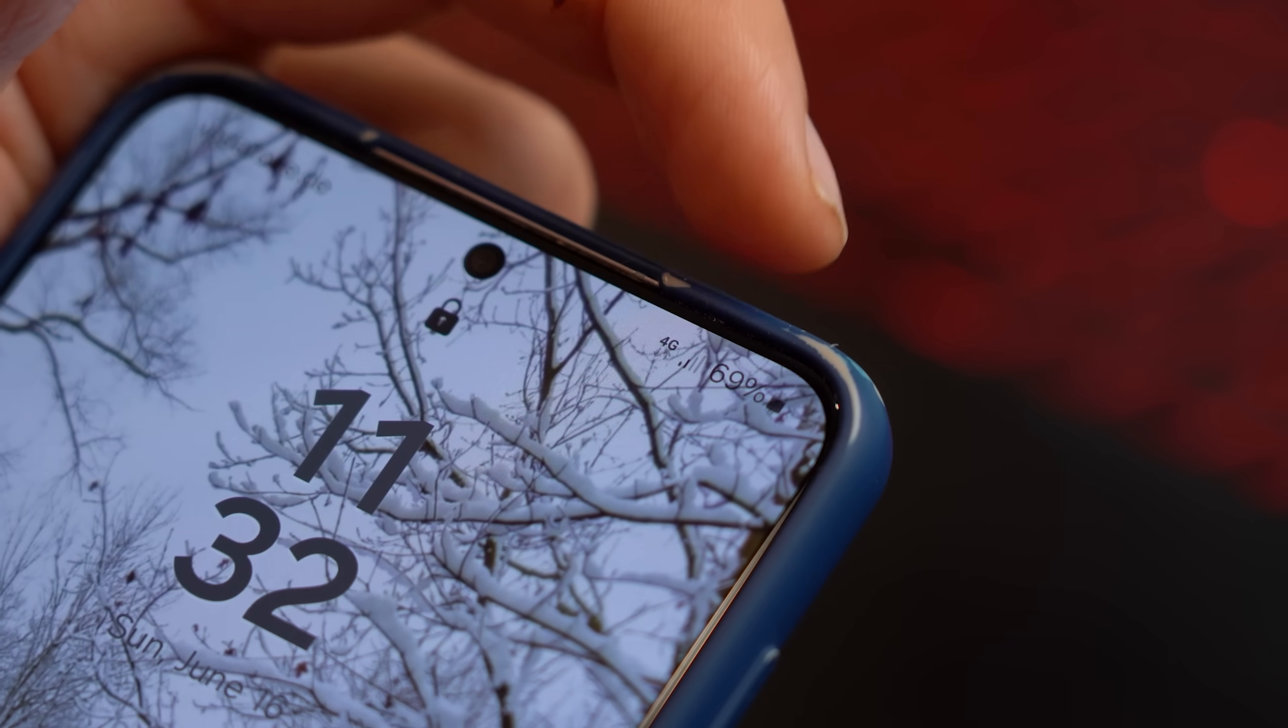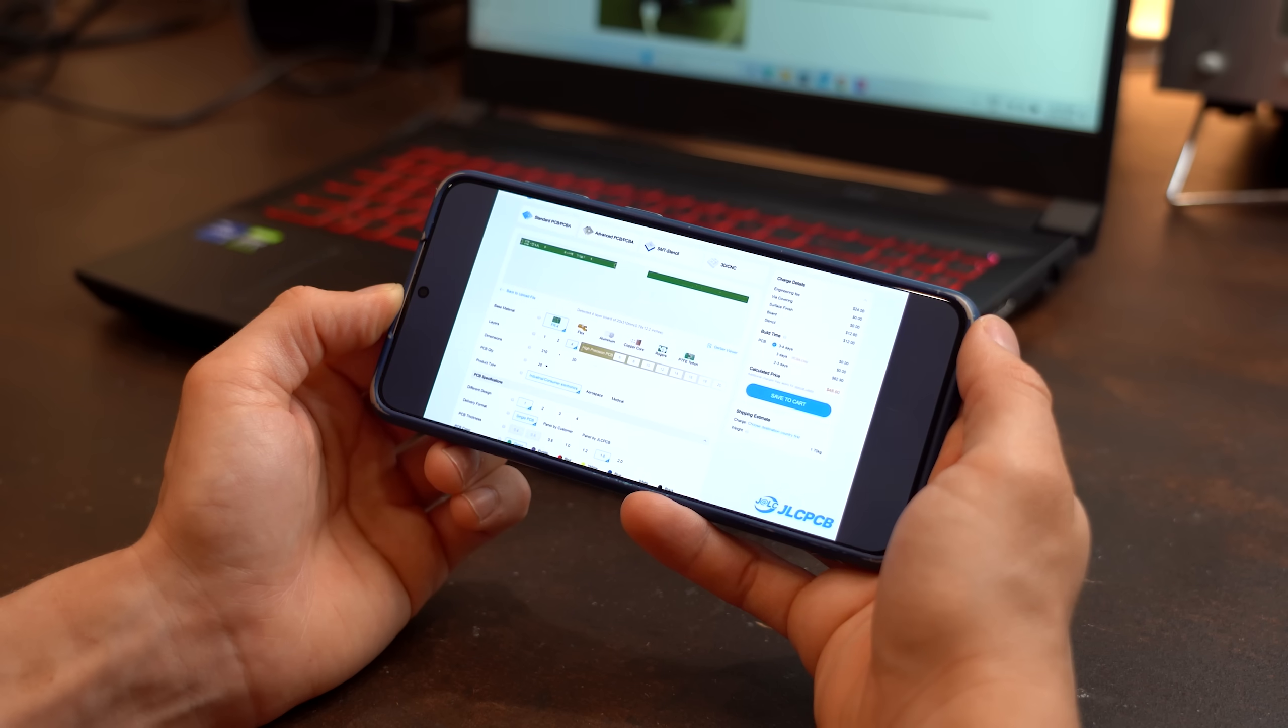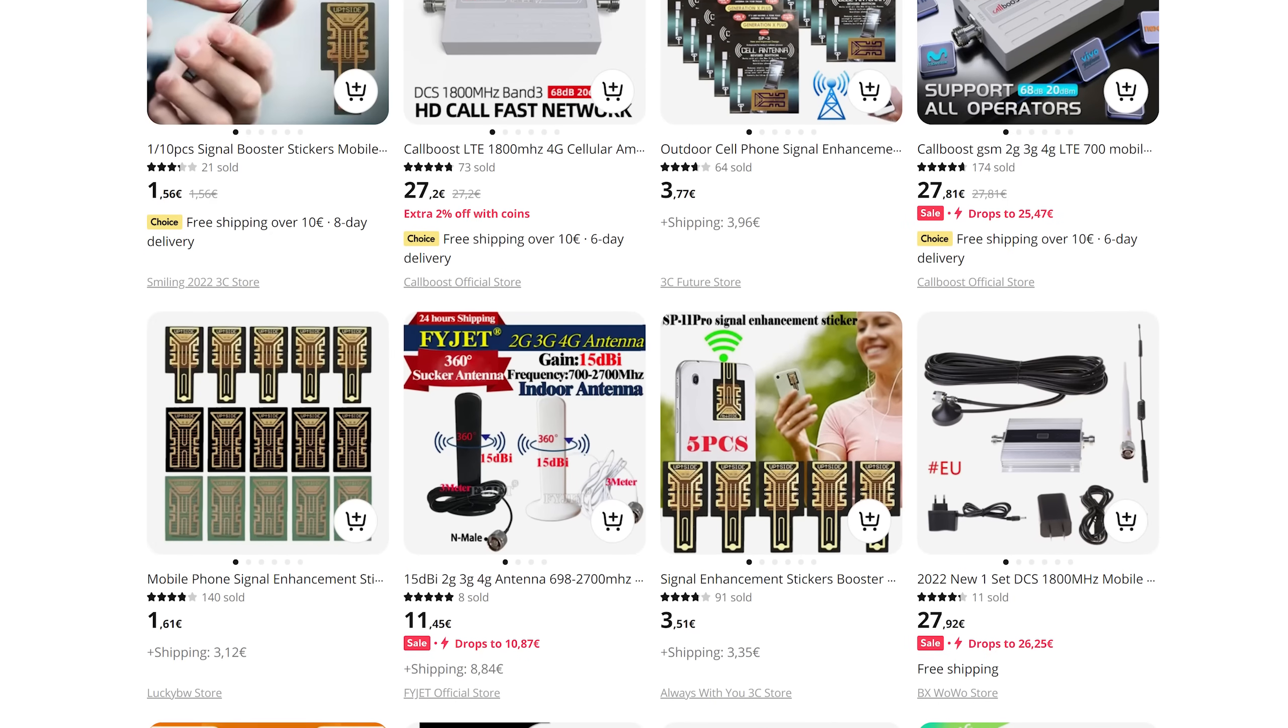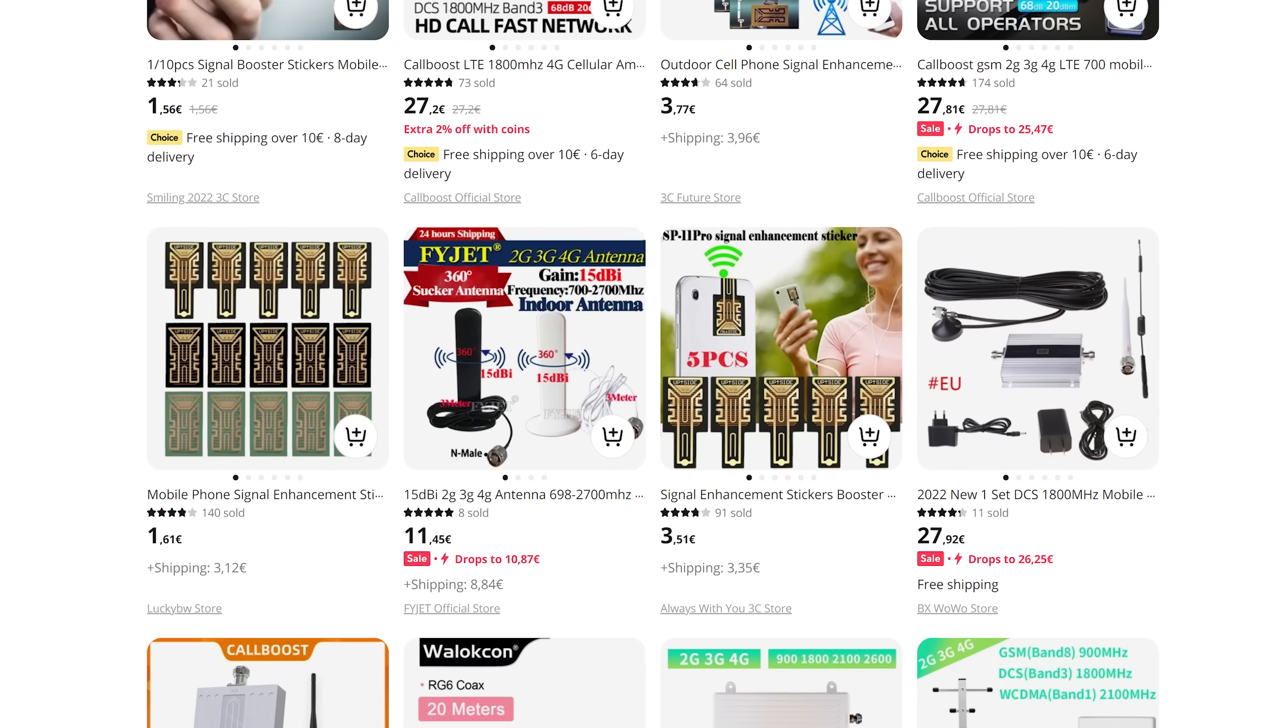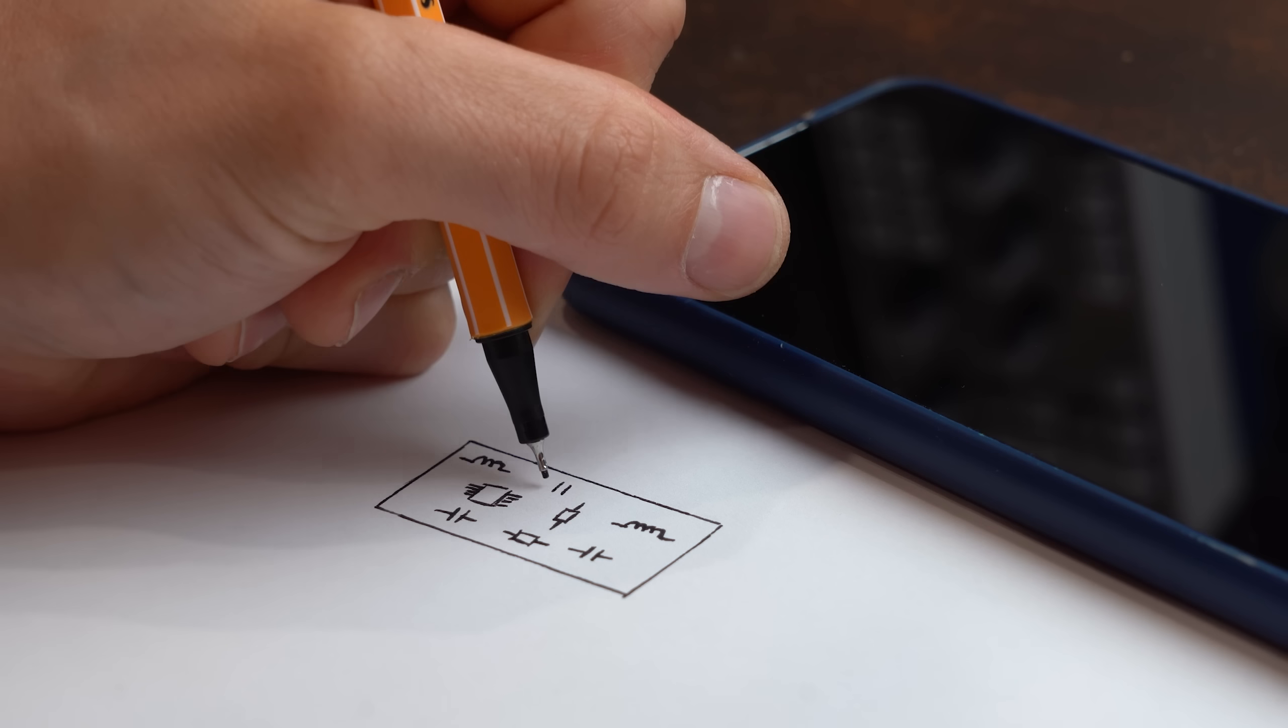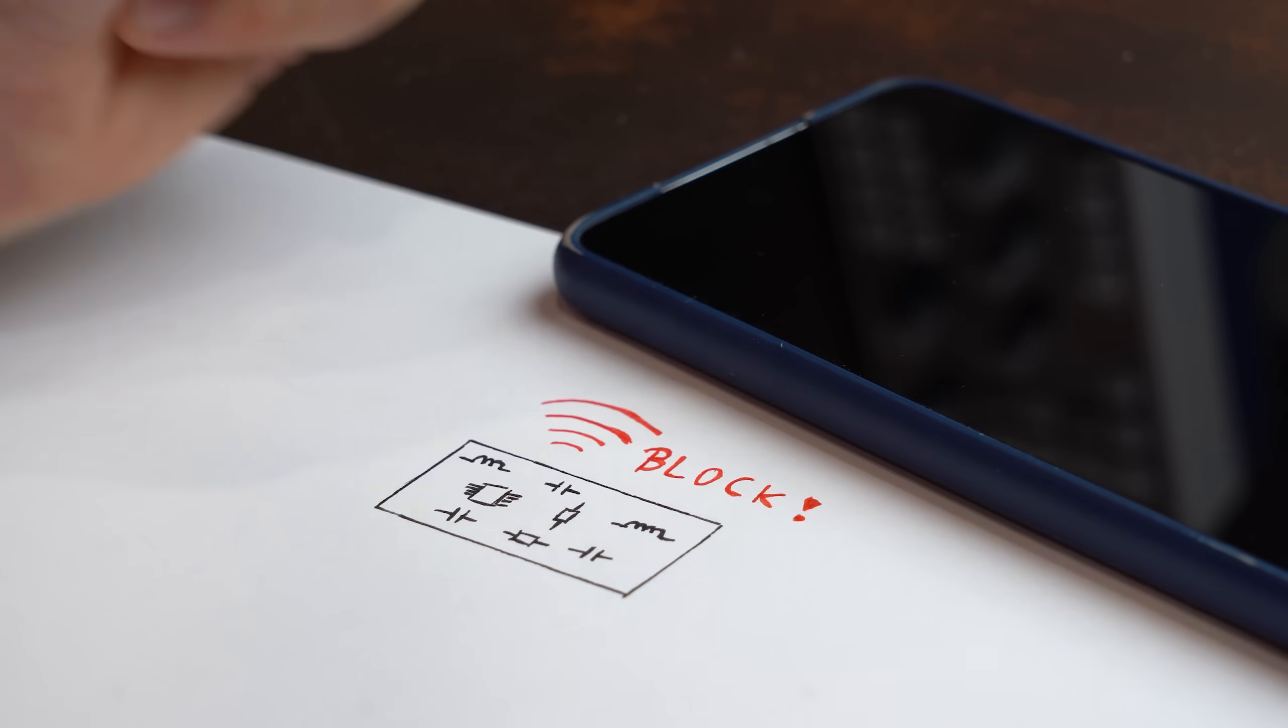You know smartphones are great and obviously work the best if they have good reception, so that you can for example use the internet on the go. That is why products that supposedly enhance this reception have been around pretty much forever. But doing the opposite is apparently also super popular by creating a jammer circuit that blocks your phone's reception.